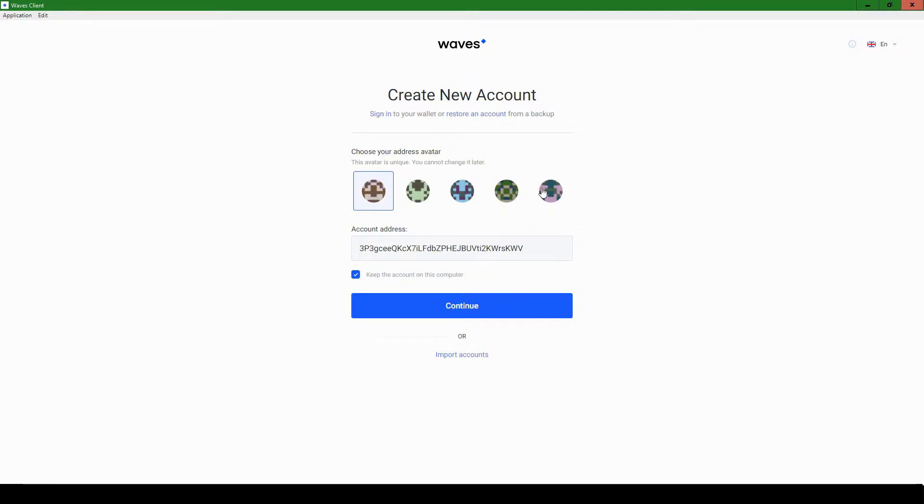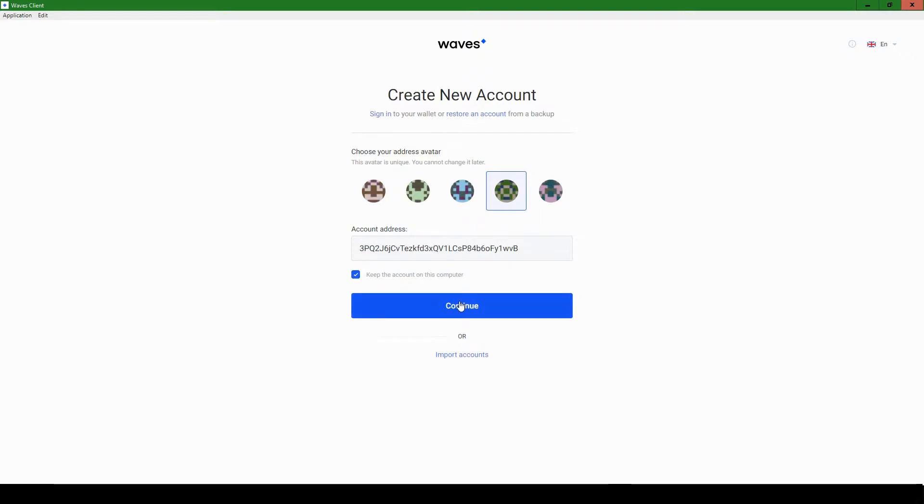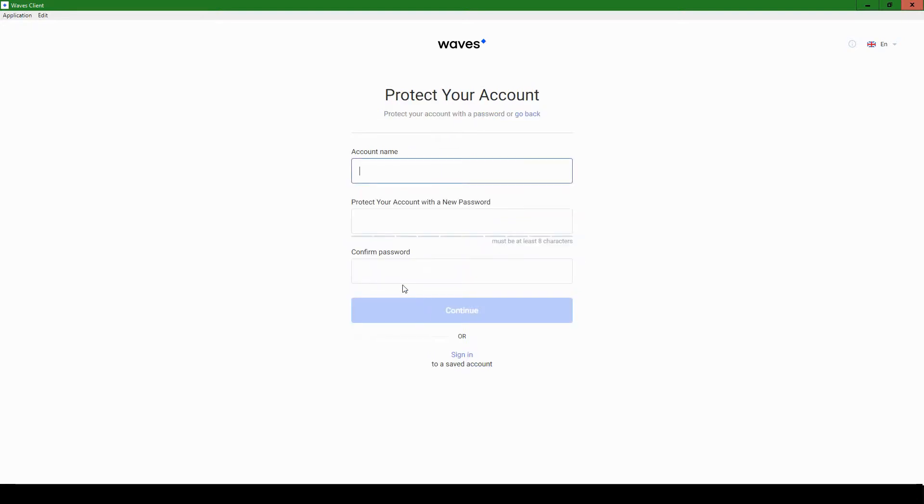So first you'll choose your avatar. It doesn't really matter. We'll just pick a random one. We get an account address. Keep the account on this computer. Sounds like a smart choice if you own the computer you're using or if it's a computer you regularly use. But if you share the computer with other people, you might not want to select this. Use your own discretion. We'll hit continue.